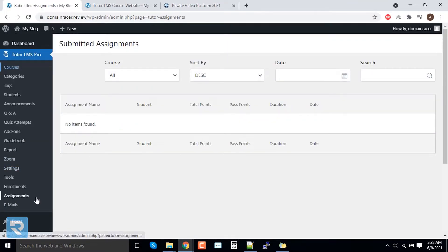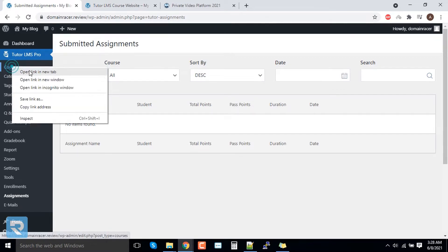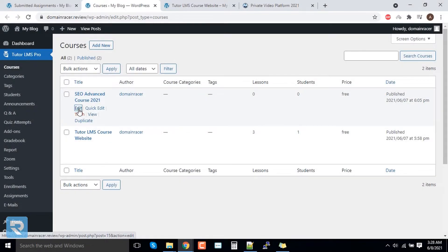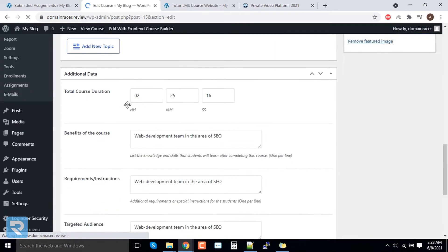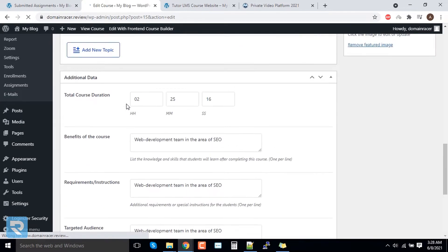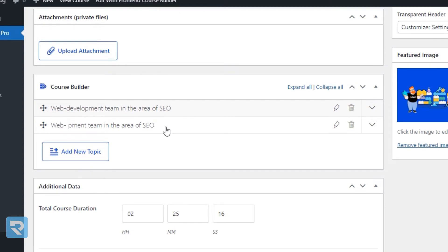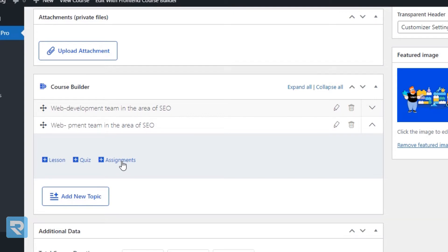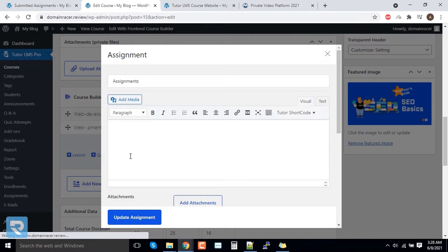In the Assignment tab, if a student has submitted any assignments, they appear here. But if you want to create assignments for users, you have to go to the Course tab, open any course, scroll down to the bottom, and you will see the Assignment tab. Click on it and here are the assignments — you have to click on the Assignment tab and add the short title and description.